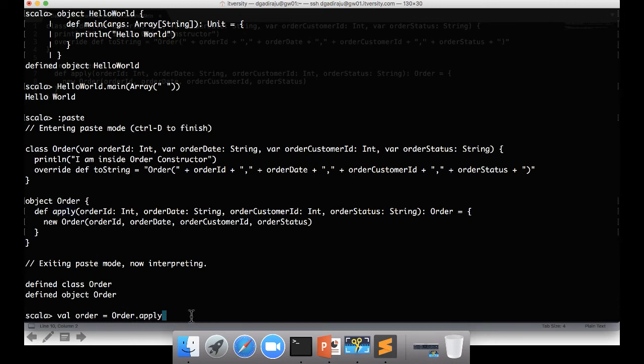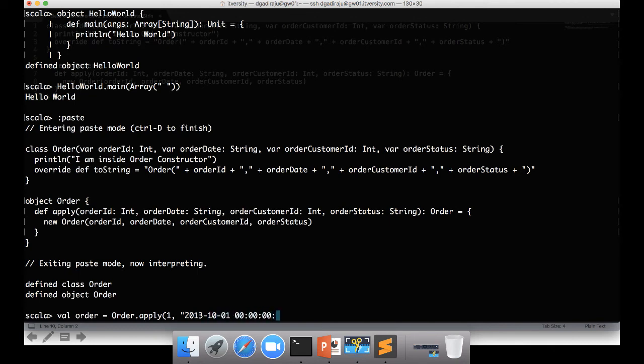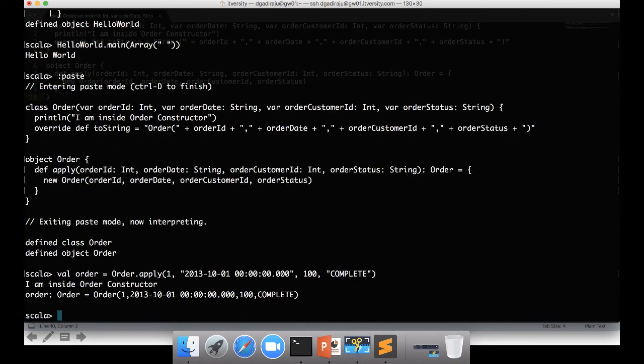And then you can pass the arguments: one, two thousand thirteen zero ten zero zero zero, this is the order date, 100 customer id, and then order status complete. Now you will have order object created.